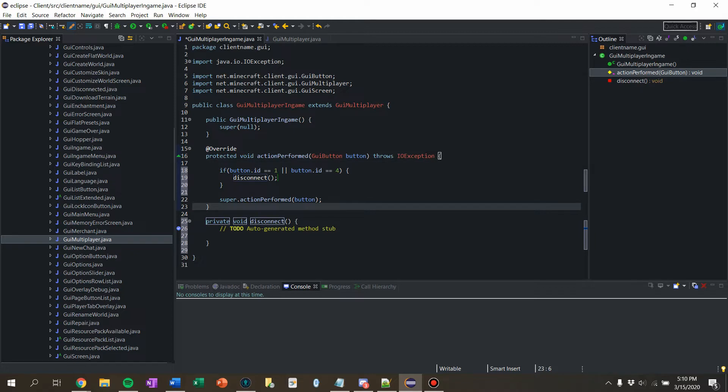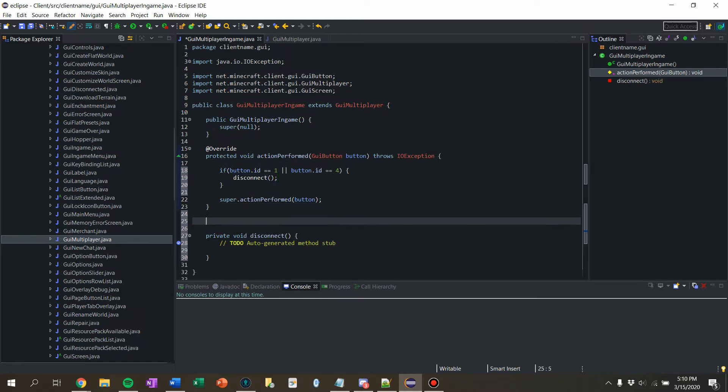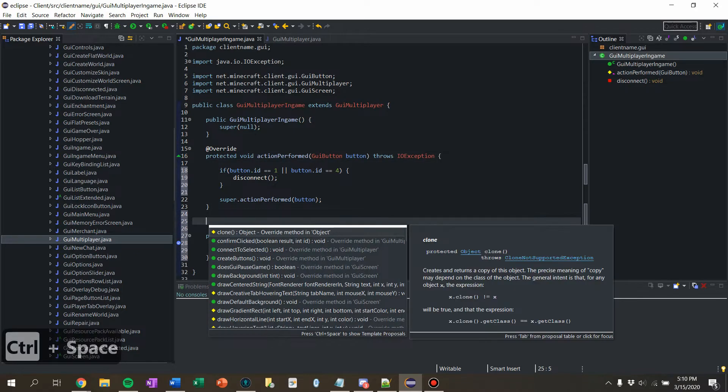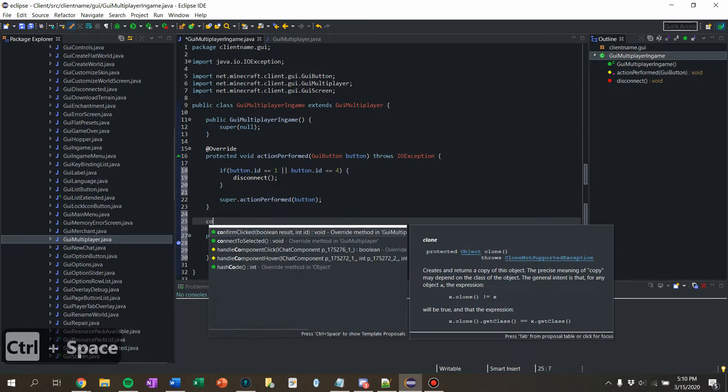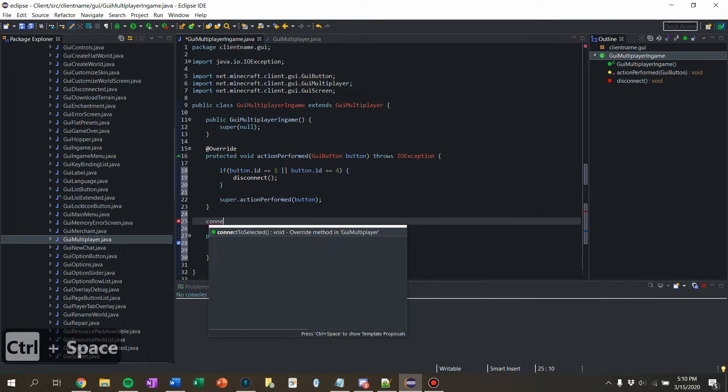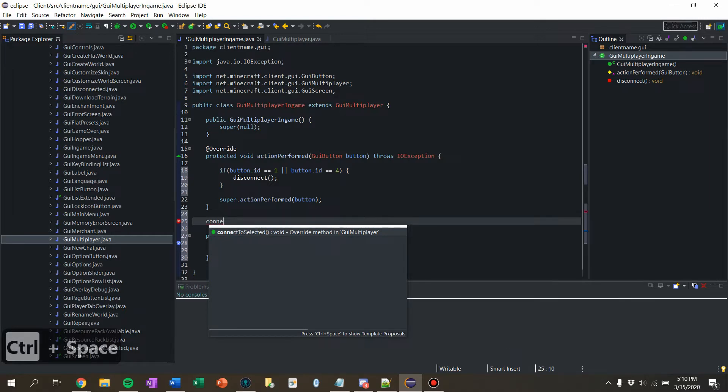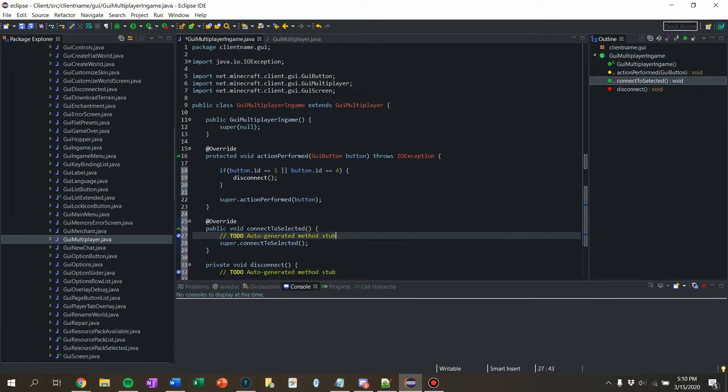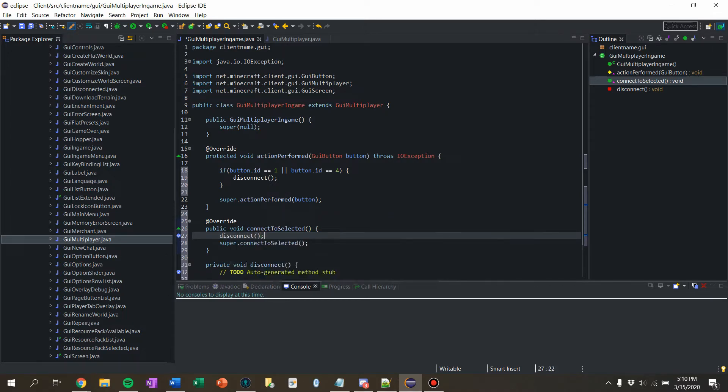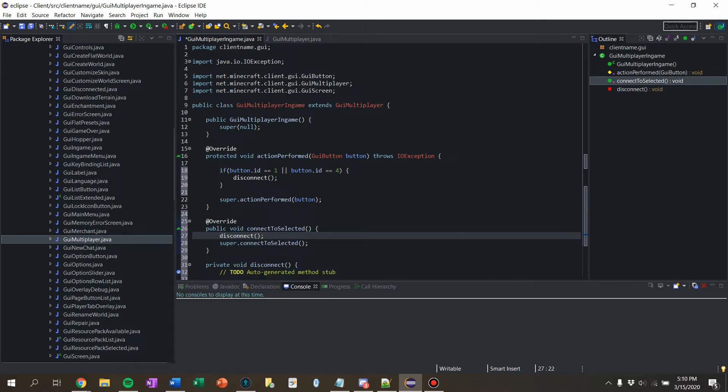I also want, I guess, let's see, I want to override connect to selected. So then I also want to disconnect from the server that I'm currently on and connect to a new server.